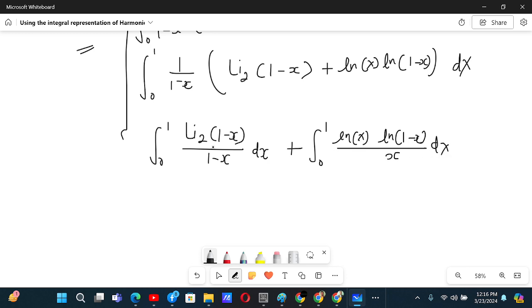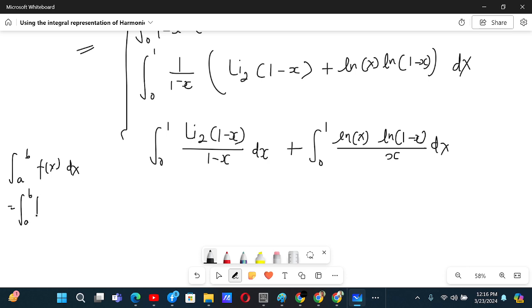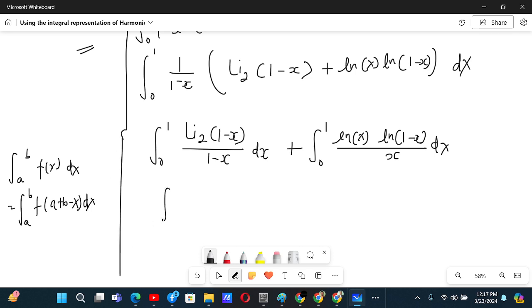For the first integral, we can use King's rule and replace x by 1 minus x. King's rule states that the integral from a to b of f(x) dx equals the integral from a to b of f(a plus b minus x) dx. Using King's rule, the first integral becomes the integral from 0 to 1 of Li₂(x) divided by x dx.